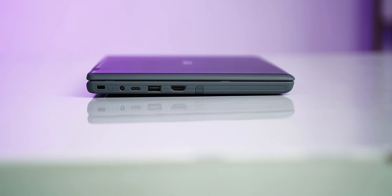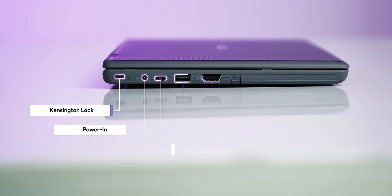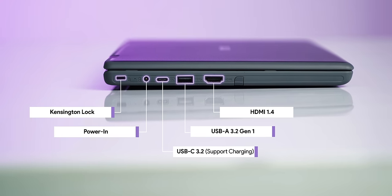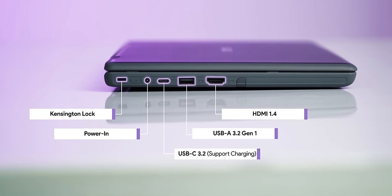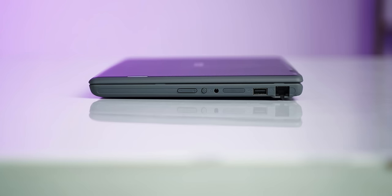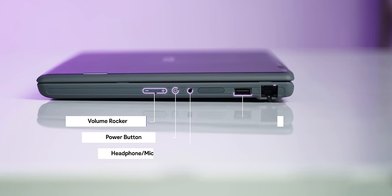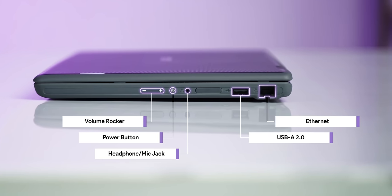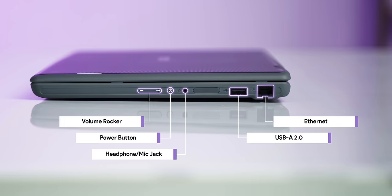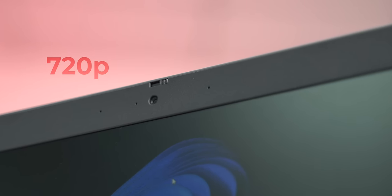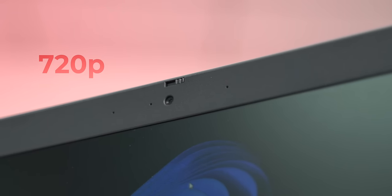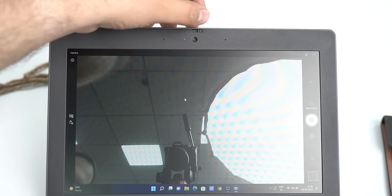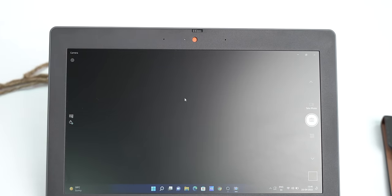The port selection is good. On the left, you get a USB-C port which also supports charging, a USB-A port, HDMI, Kensington lock slot and the power-in port. The right has another USB-A port, Ethernet, a headphone mic combo jack, the power button and a physical volume rocker. Now, there's no fingerprint scanner or Windows Hello support but there is a 720p webcam here which has a 3D noise reducing feature and there's also a webcam shutter built right into the design.